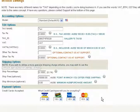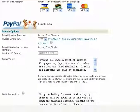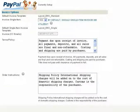Select Yes to the accepted credit cards. Scroll down to enter your PayPal information. Begin selecting your invoice settings.